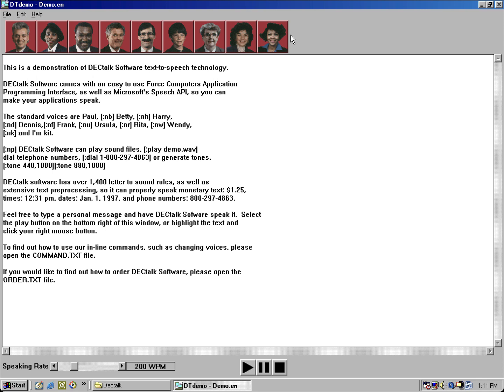Feel free to type a personal message and have DECtalk software speak it. Select the play button on the bottom right of this window, or highlight the text and click your right mouse button. To find out how to use our inline commands, such as changing voices, please open the command .txt file.